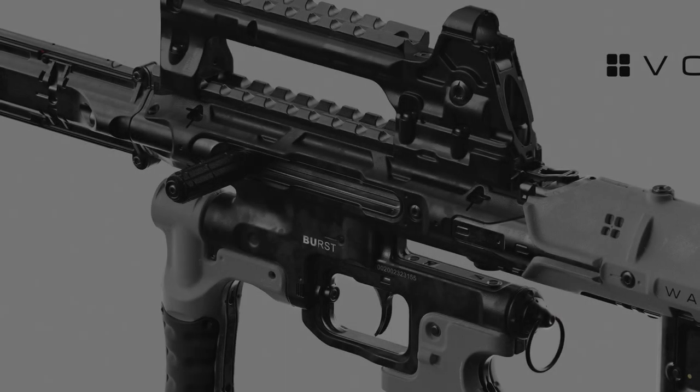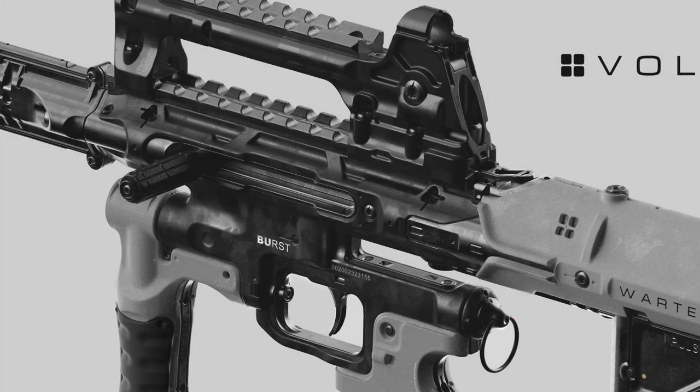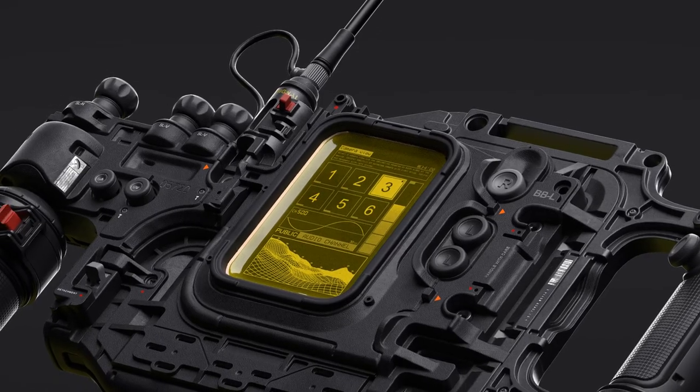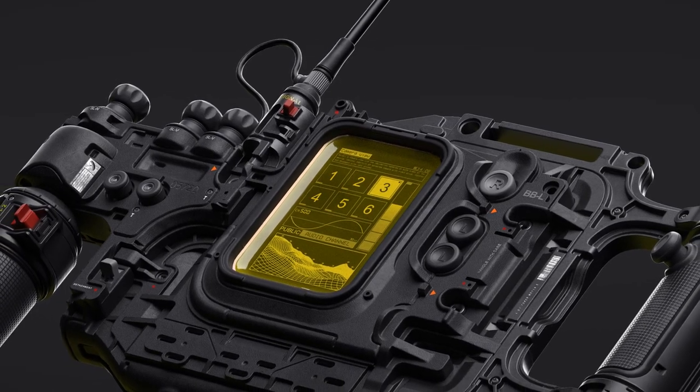For years I've been optimizing my workflow, trying to find the perfect tools for hard surface concept design.